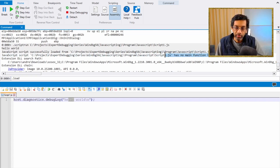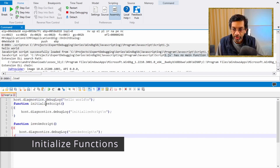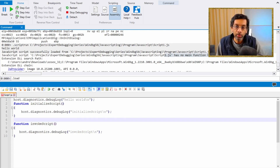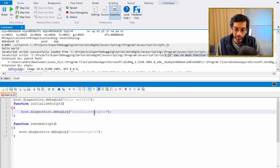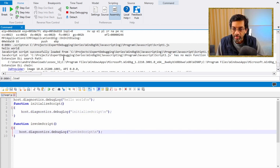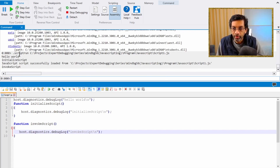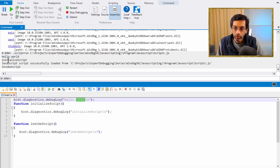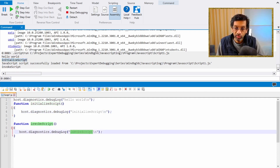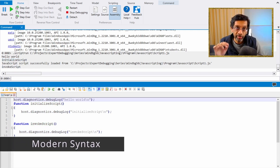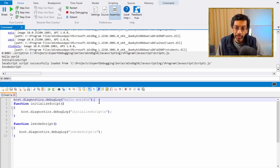When we ran the script there was a message saying there is no main. Let's enhance the script so there actually is a main. The actual main of the script consists of the functions initialize script and invoke script. The root code is executed first, followed by initialize script and then invoke script. When we run the script we get 'hello world', then 'initialize script', then a line saying successfully loaded, and finally 'invoke script'.